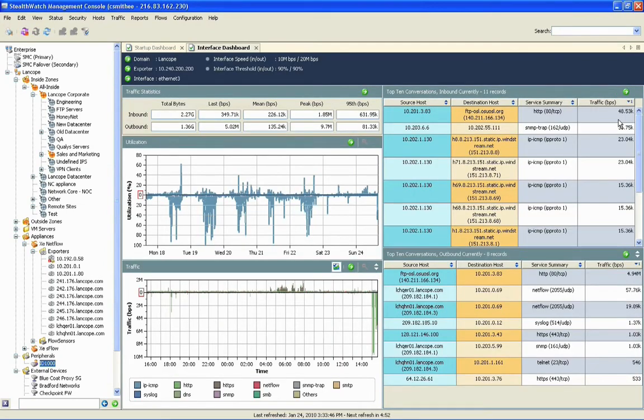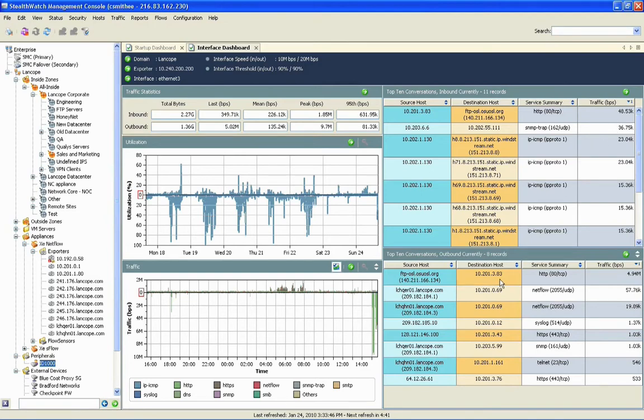With this interface dashboard, our aim is to give you all the important information to be able to make a decision about what's causing congestion on this link and what your course of action should be. So down here at the bottom, we have a list of what our top ten conversations are for this particular link coming either into or out of the network.